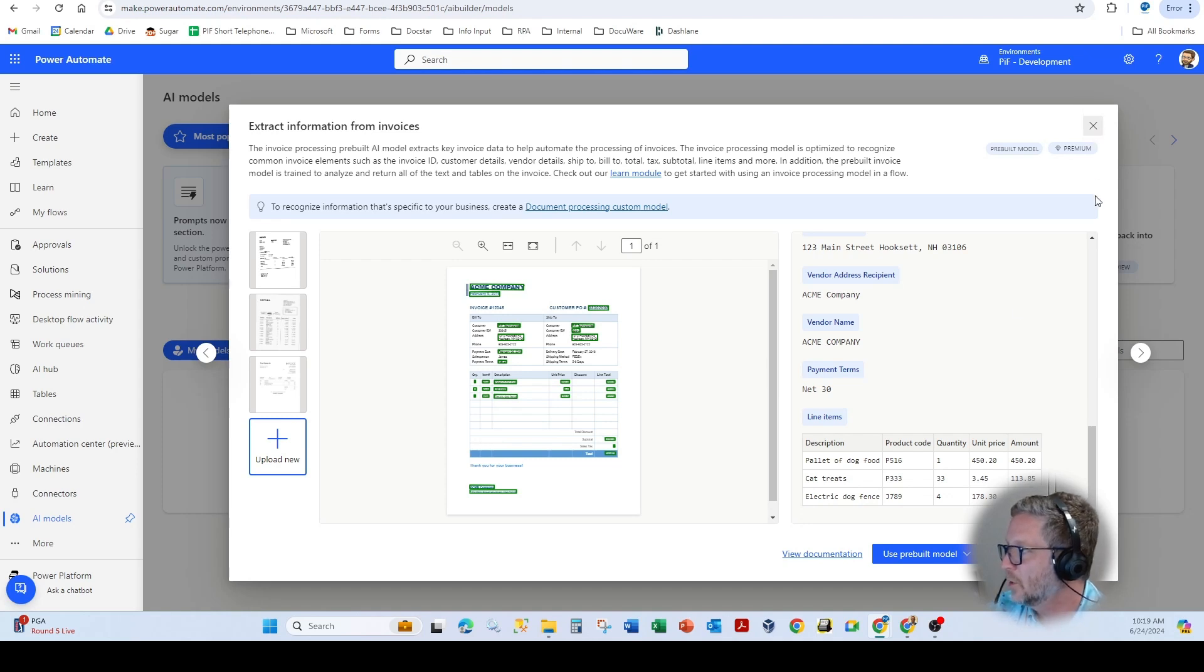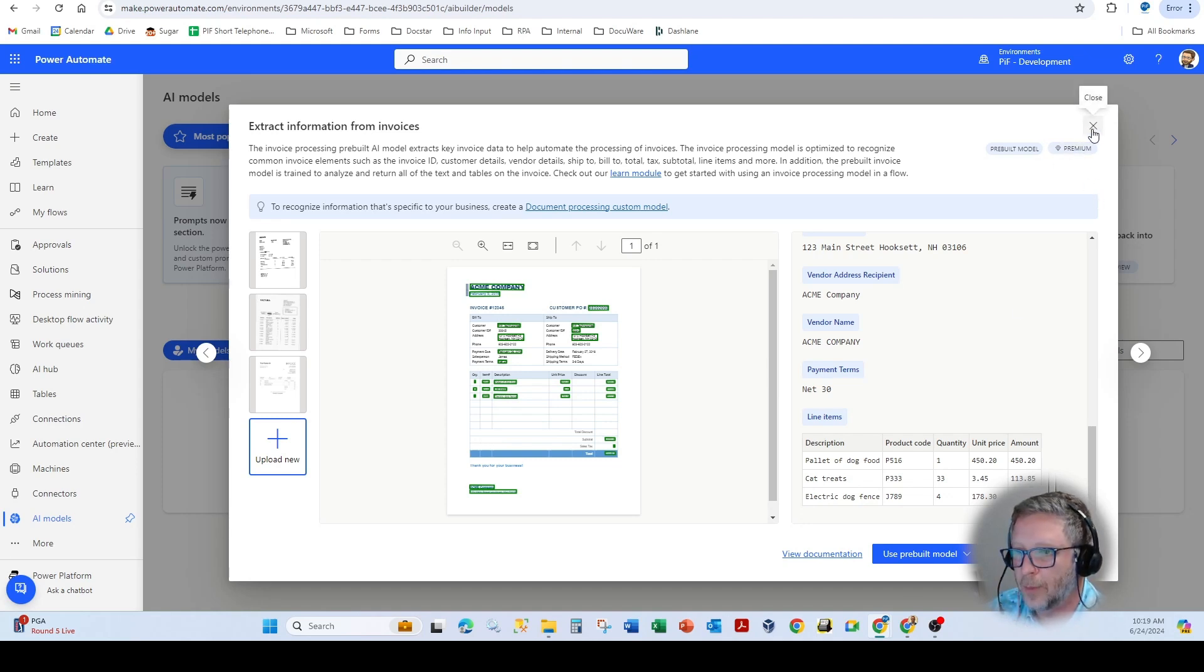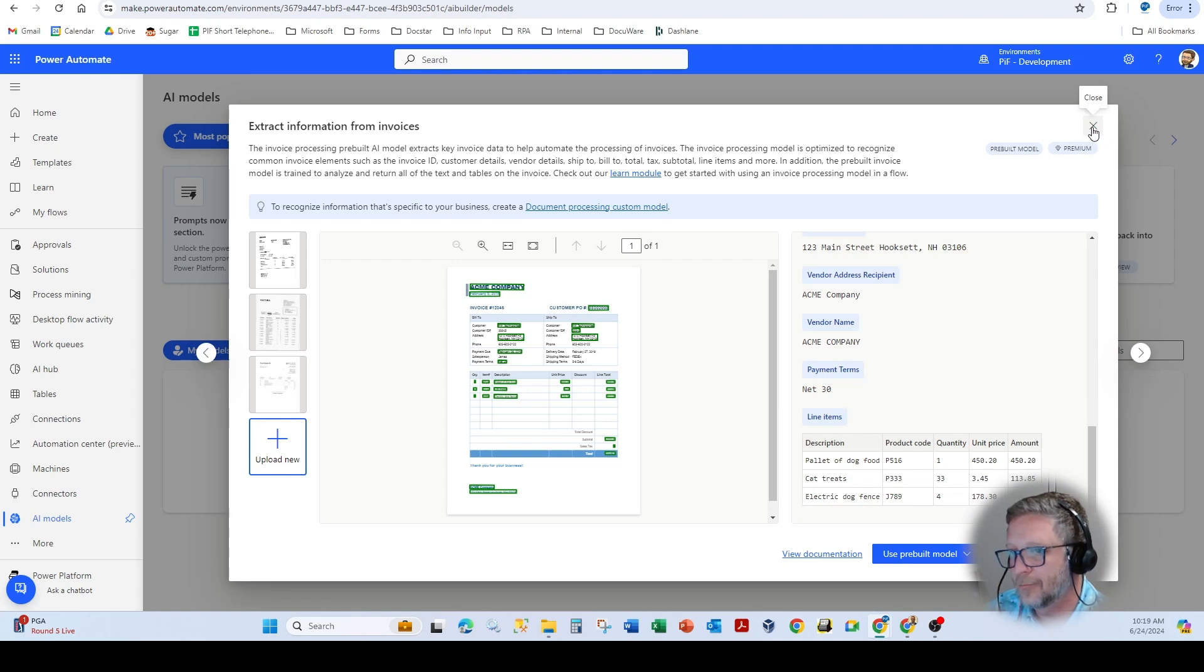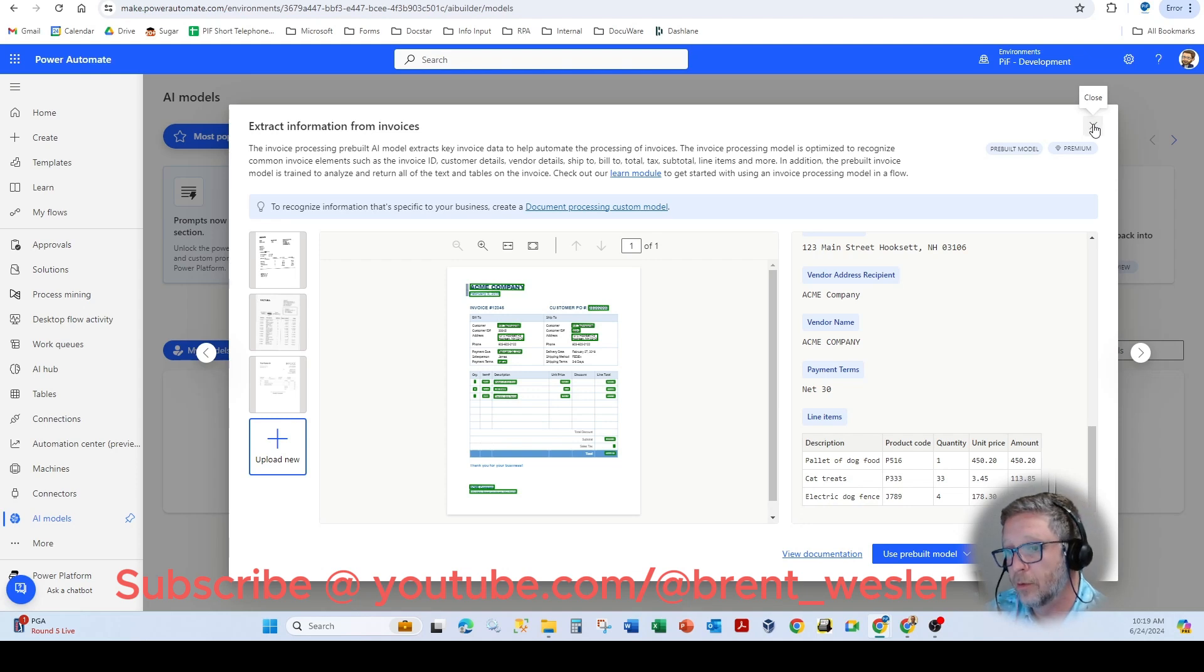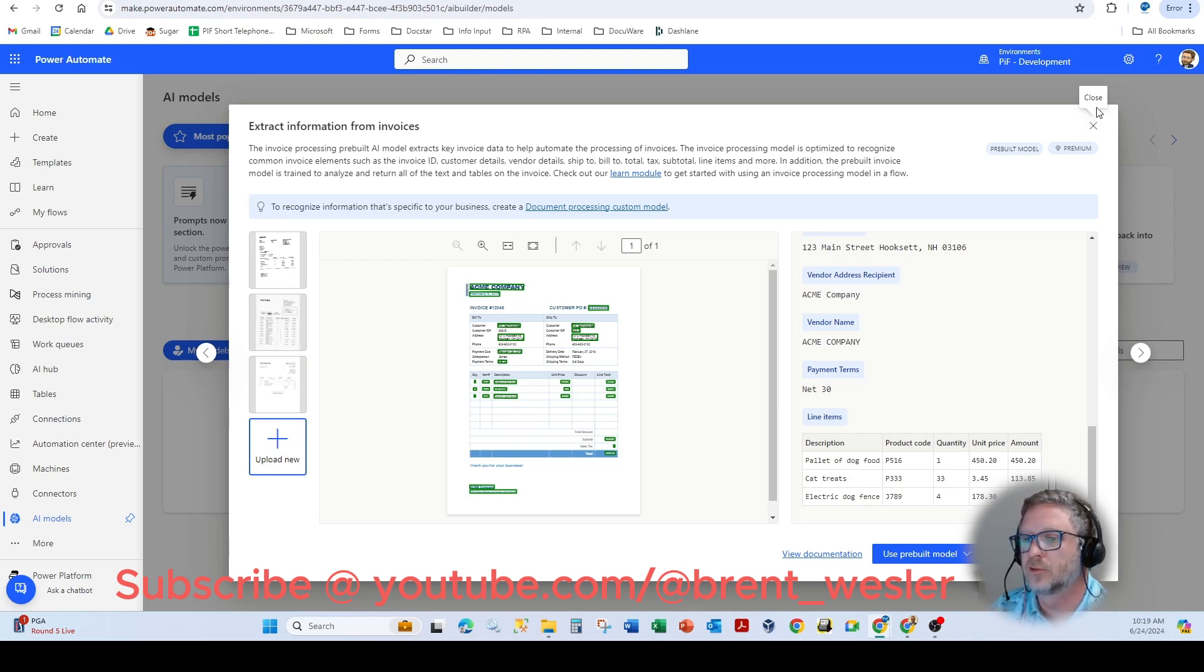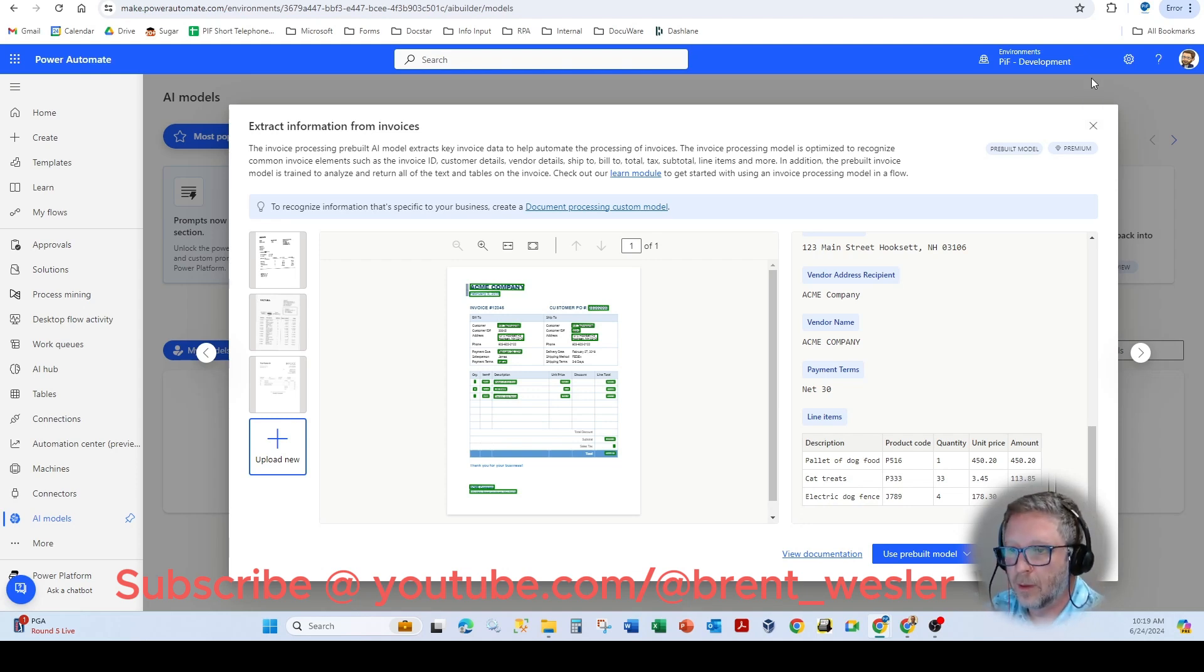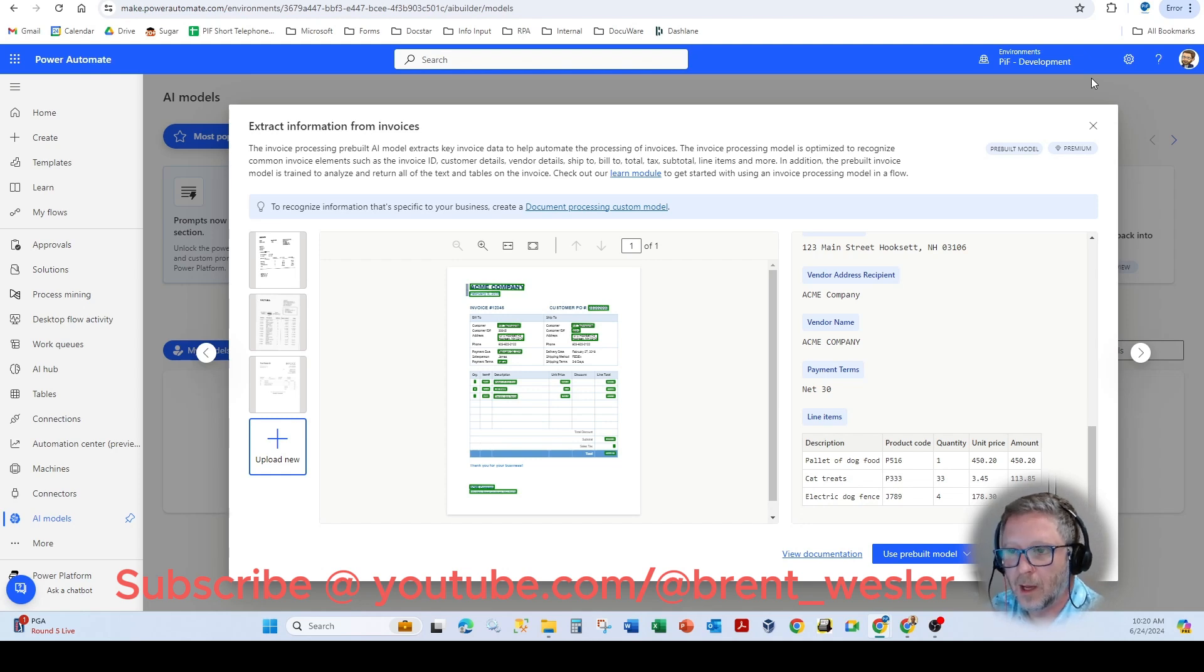And you'll see here premium. Premium means you do need Power Automate premium licensing, which is $15 per user. Or if you are writing Power Apps, you could go with Power Apps premium for $20 a month. If the Power Automate is within the context of a Power App.